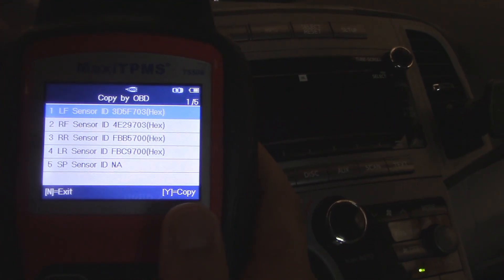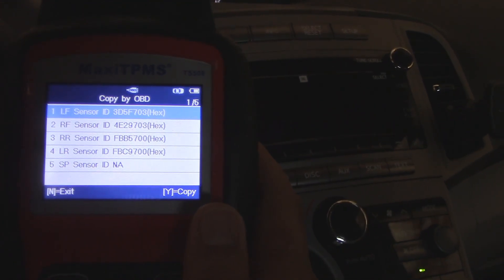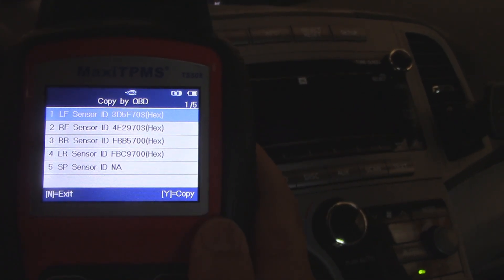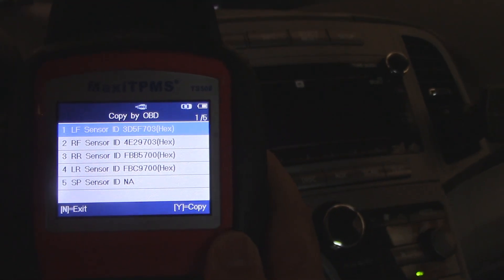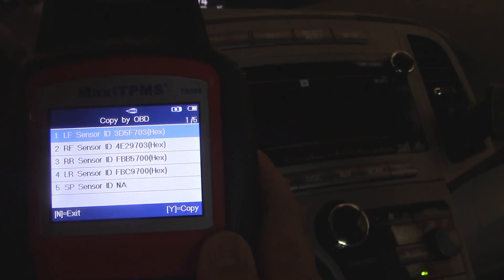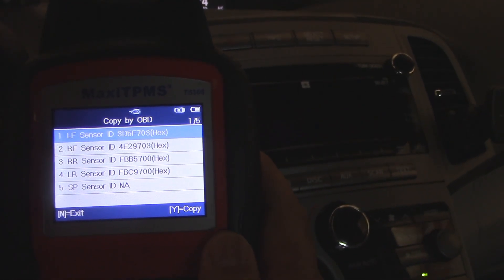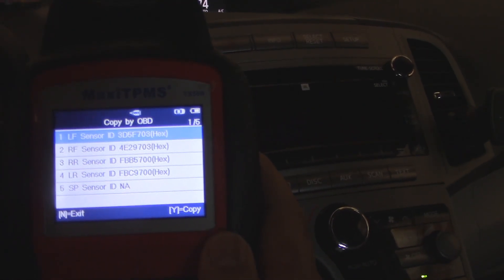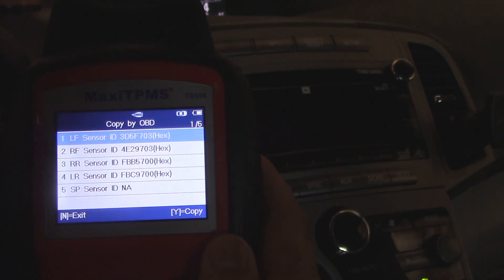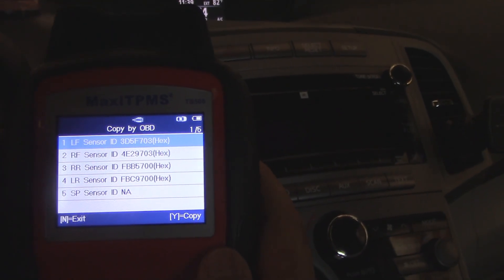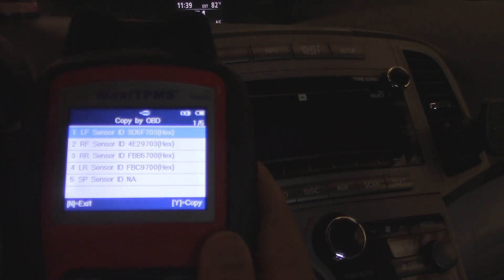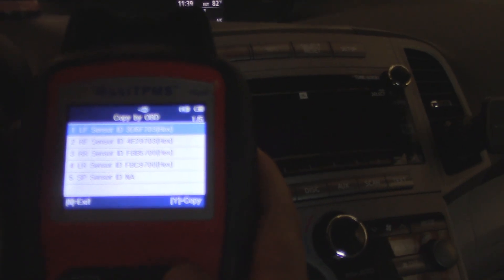And then each of the sensors would program. After that, the main TPMS light went out on his car. He drove it probably for about 10 miles, and then all the lights and the pressures equalized. Now he's good.